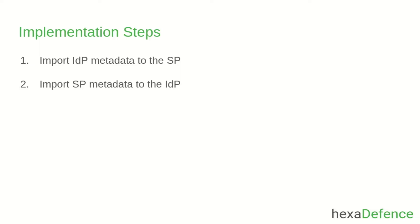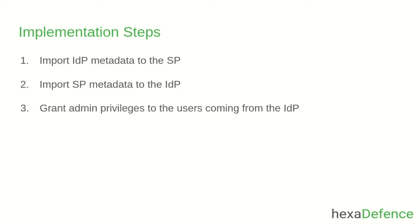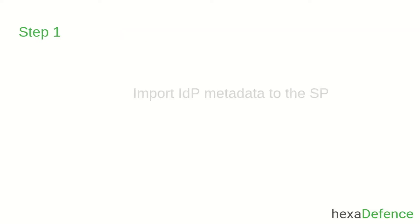Once the metadata import is complete, SAML connection will be successfully established. After that, I am going to grant admin privileges to the users coming from the identity provider so that they can access the service provider's admin console. Let's get into the implementation.